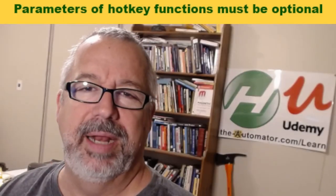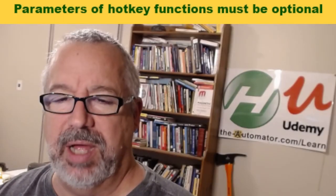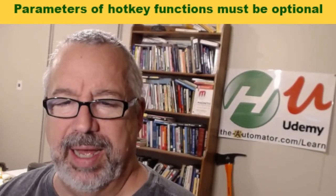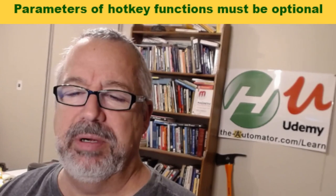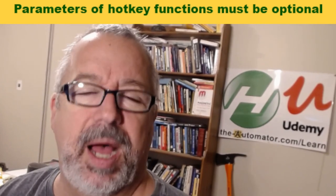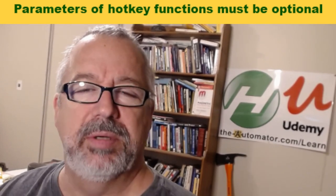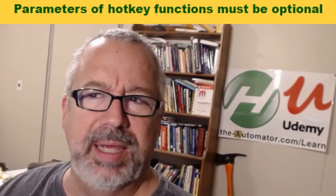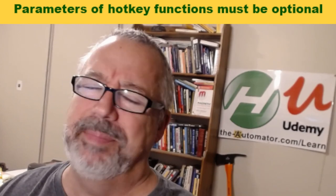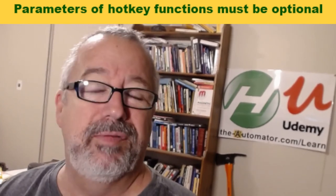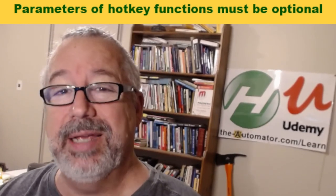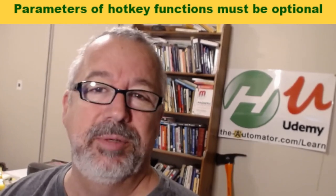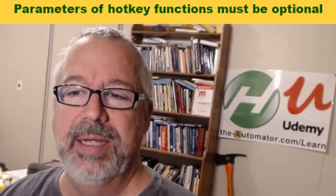Hey, it's Joe from the Automator. In this video I'm going to talk about this really weird error I got: parameters of hotkey functions must be optional. So stick around to the end. We're going to show you what it means, it's really kind of cryptic and can be very misleading, how to avoid it, and how to take advantage of what it was trying to do in case you want to do that.